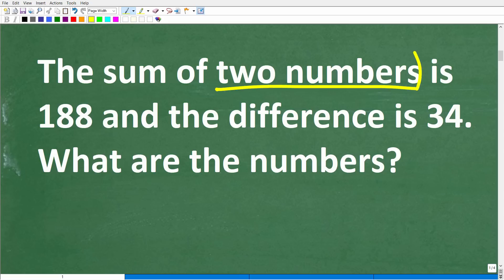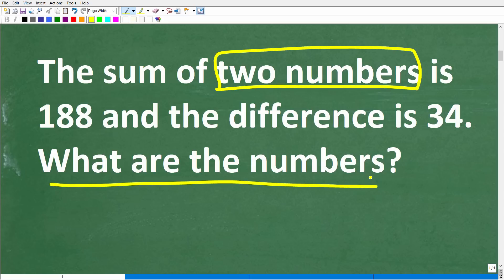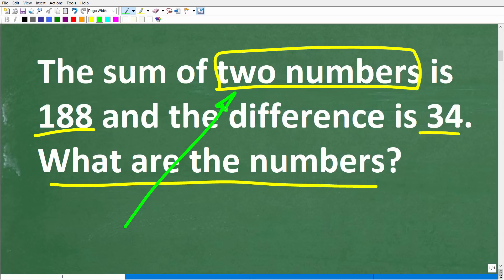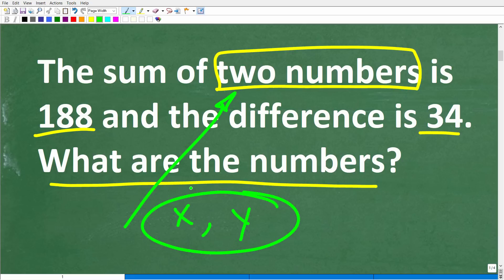We're looking for two numbers. We know that when we add them, the answer is 188, and when we subtract them — take the difference — the answer is 34. Since we have two different unknown numbers, we can't just use one variable X to represent both. We're going to want to use two different variables, like X and Y.